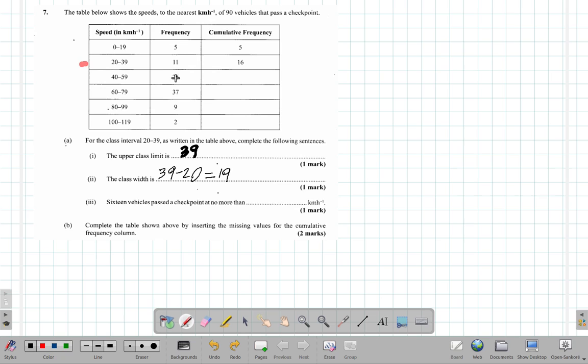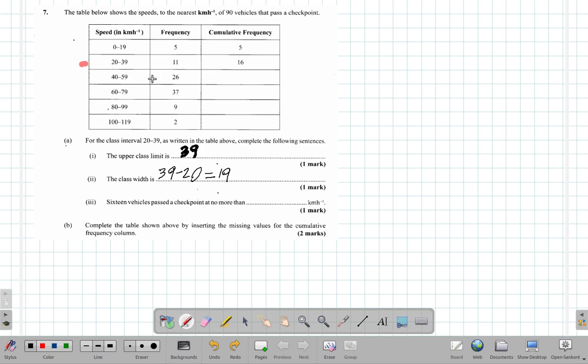So these 26 vehicles went above the 39. But if you add the 26 and the 11, that's 37 and 5, for the 2... for the 2, 26 of them went above that speed.